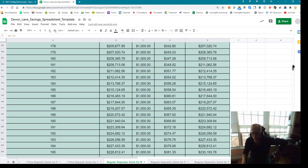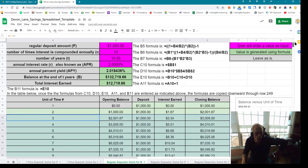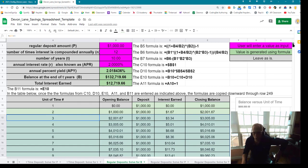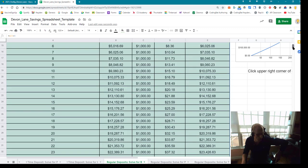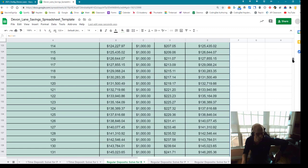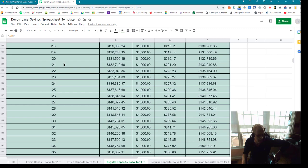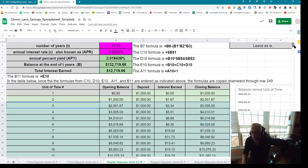You can check to see if your spreadsheet is working correctly because it says here that at the end of 10 years I should have $132,000. Let's go to row 120 — wherever it says 120 would be the end of 10 years because each row is a month. And sure enough, I have $132,000.